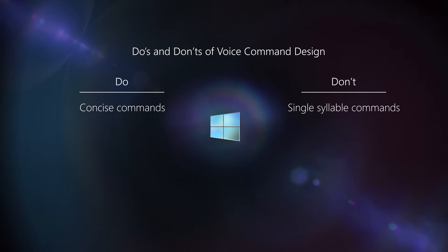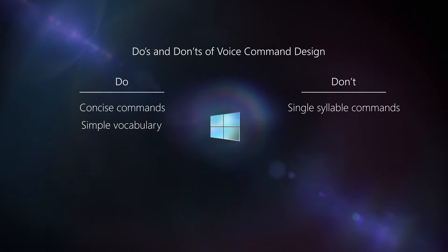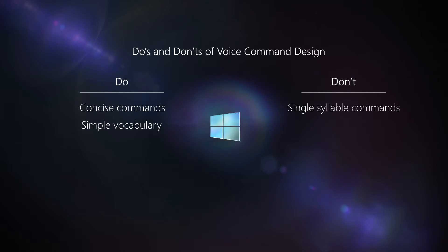Next, you want to use simple and easy-to-remember vocabulary. When you can, you'd prefer to use common words and phrases that are easy for the user to remember and discover in your app.